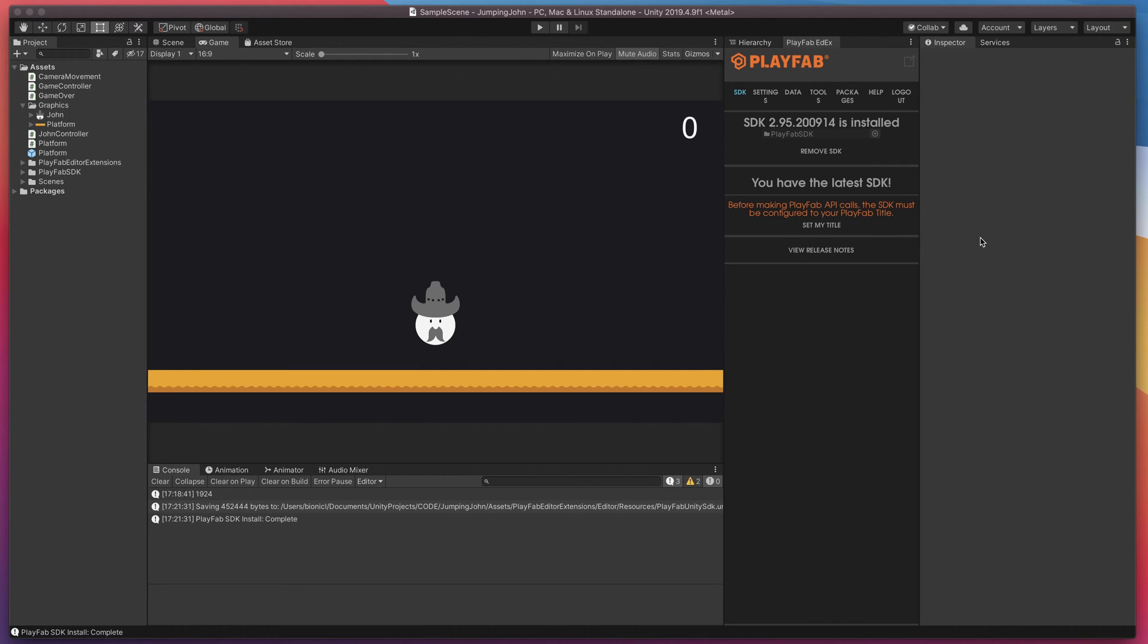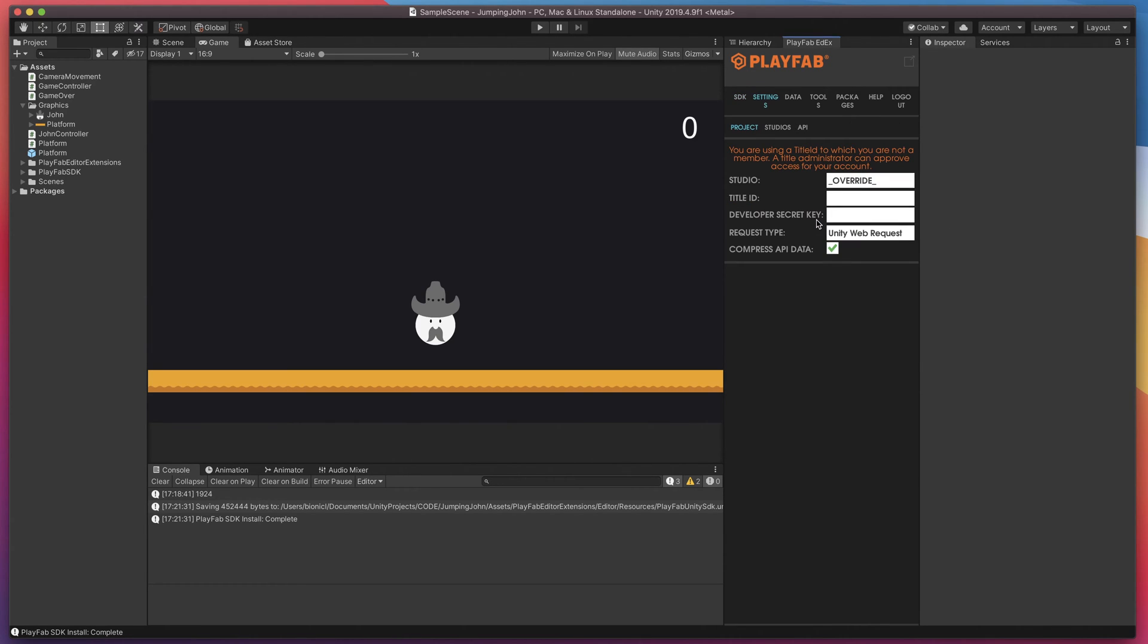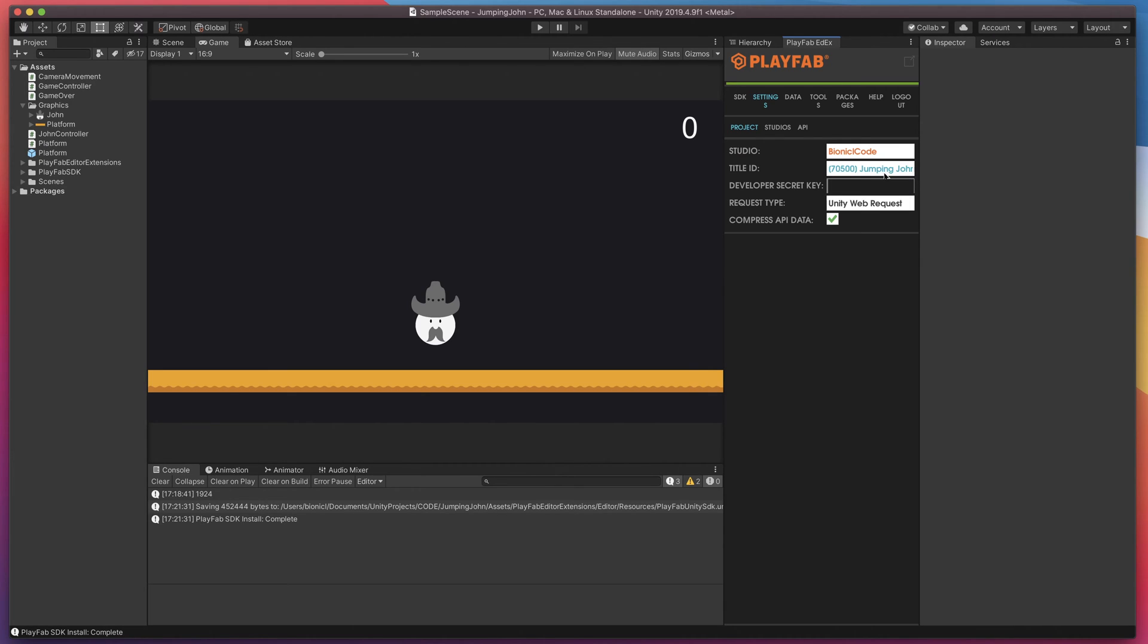Then a bit of configuration. We need to choose which game you'd like to link. Click set my title, select your studio and finally your game title. Notice that developer's secret key should be filled out automatically for you.